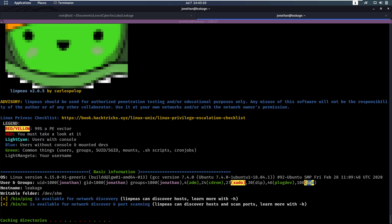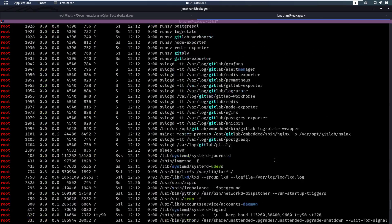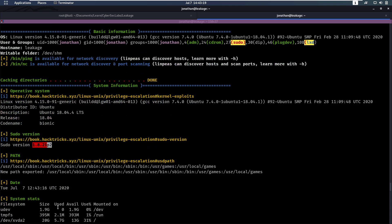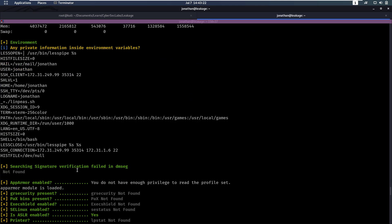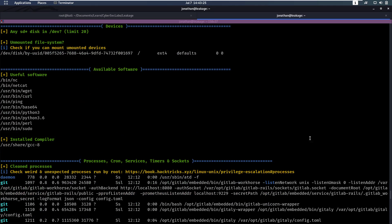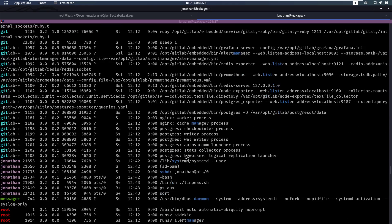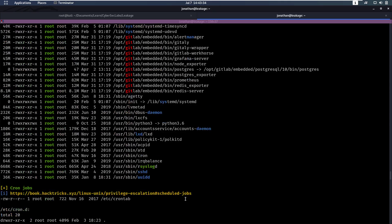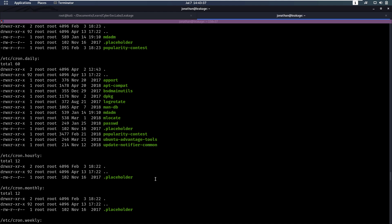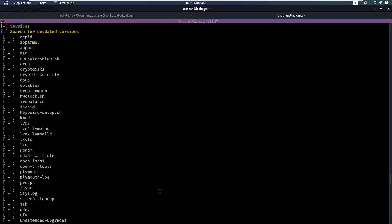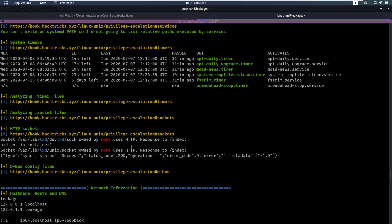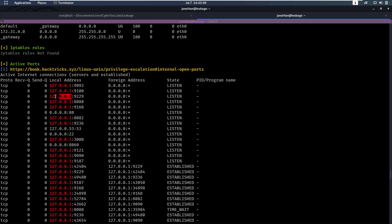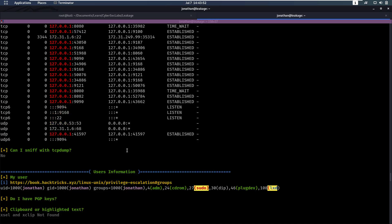First thing we notice is we are part of the lxd group, which is something that might be exploitable. The sudo version has some kind of vulnerability here that you might want to look into. I always suggest going through the whole linpeas output because there might be very low-hanging fruit and you don't want to waste time on harder paths when easier solutions exist. We also see there are a lot of ports open internally, which is definitely strange.